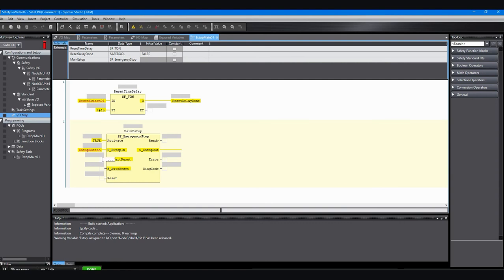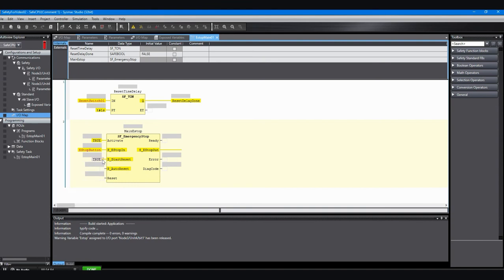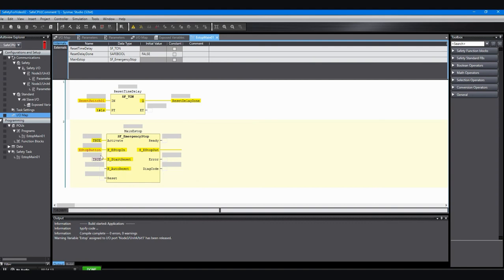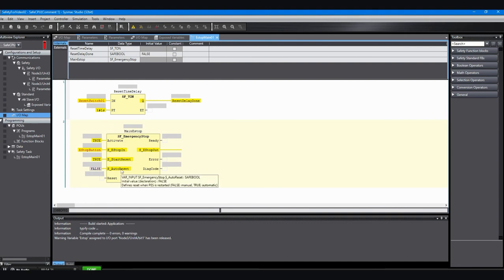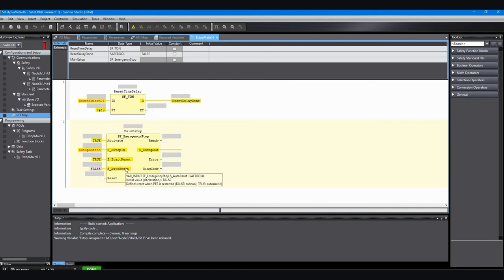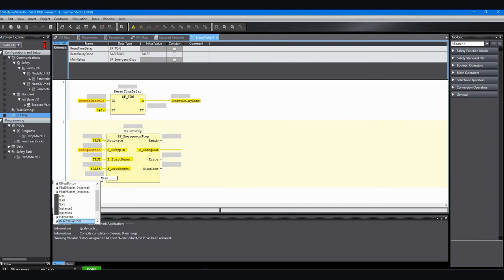Next is the S start reset, which is how you want this function block to behave when the PLC starts running the program. I'm going to make that true, that means that it's going to reset as soon as you power up if all the input conditions are satisfied. The next one is the S auto reset, and that I'm going to set to false. That means that the function block won't auto reset when all the input conditions are satisfied correctly. What I want to do is manually reset, so I'm going to make the auto reset false and then I'm going to click in here and I'm going to put in that reset delay done from above.